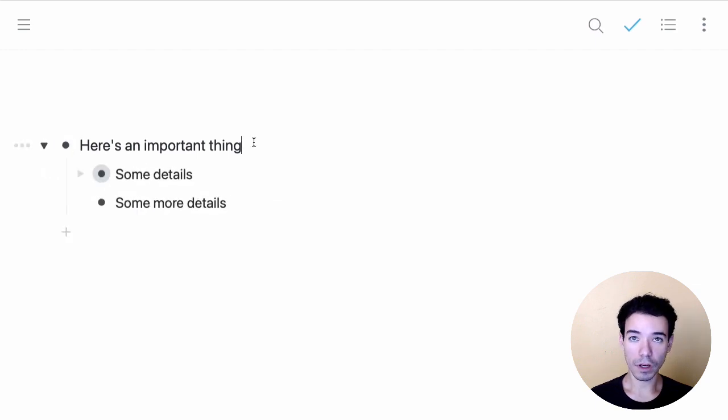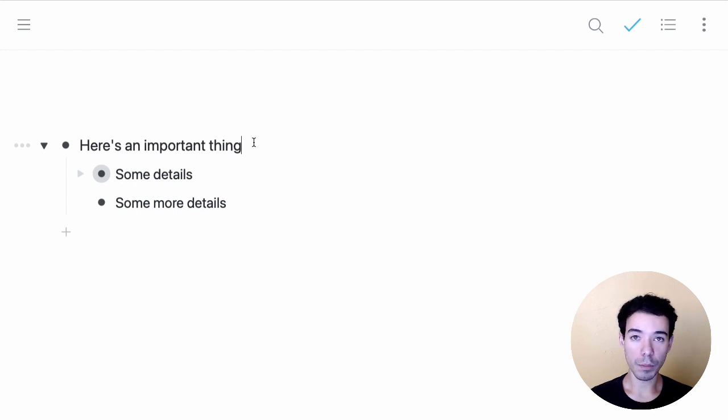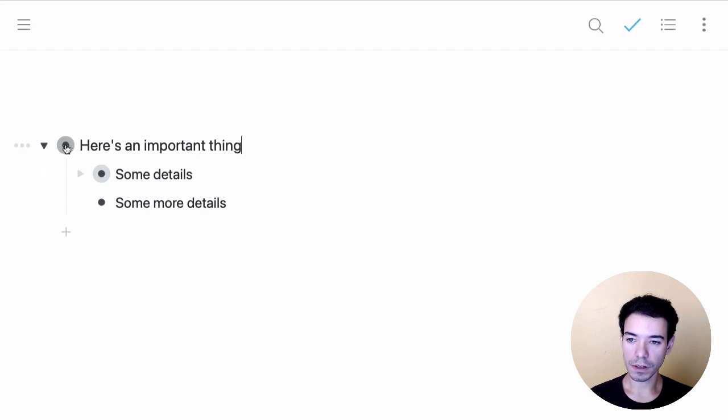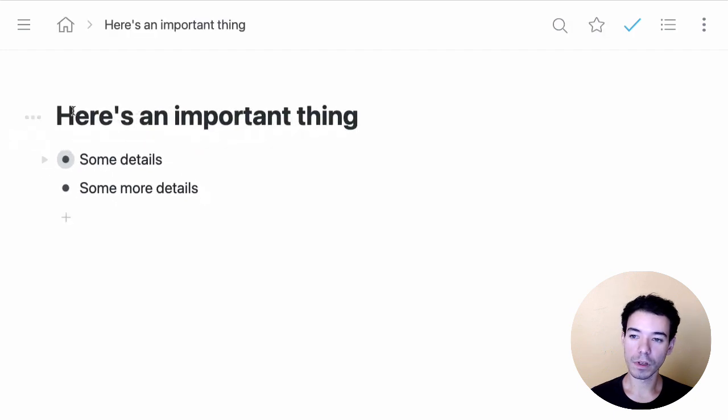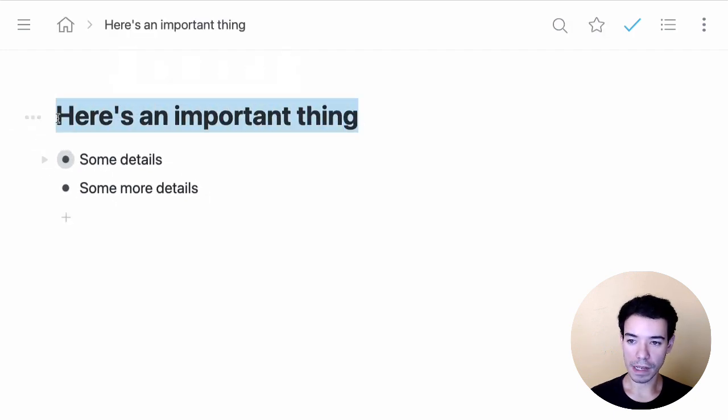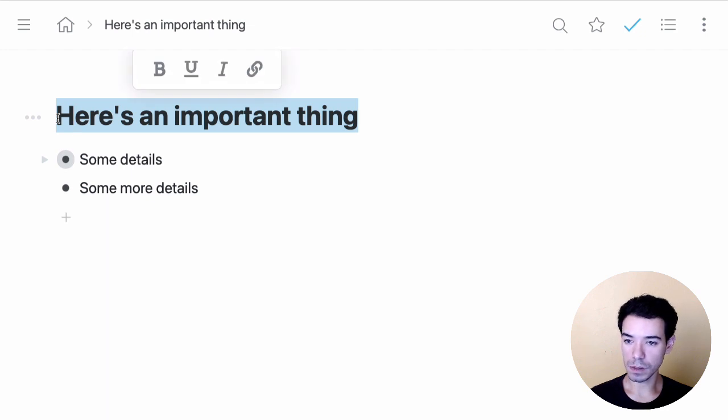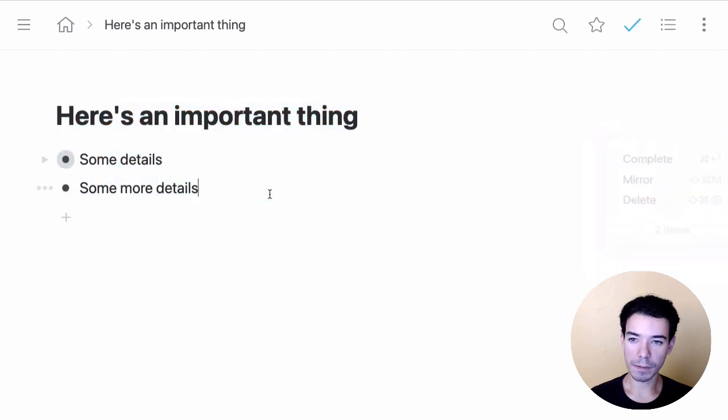Next, if we click on any bullet, we're basically opening it up as its own document. Any bullet inside Workflowy can be its own document. We can just click on this one, for example. You'll notice how the font gets bigger, that lets us know we're focusing in or zooming in on this bullet, and this is the content inside.